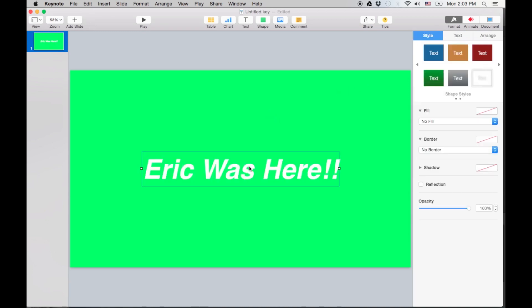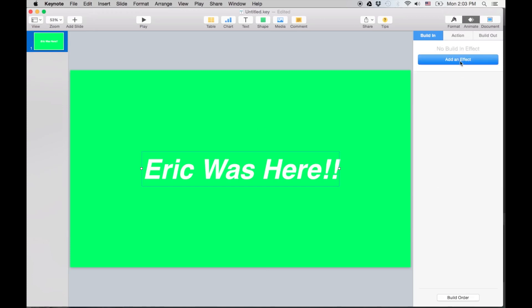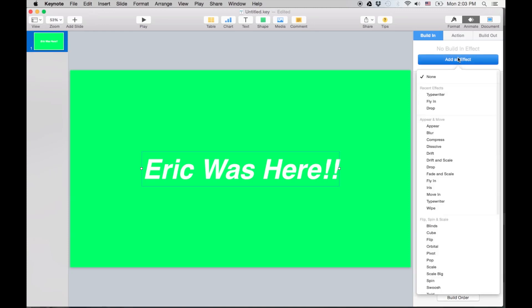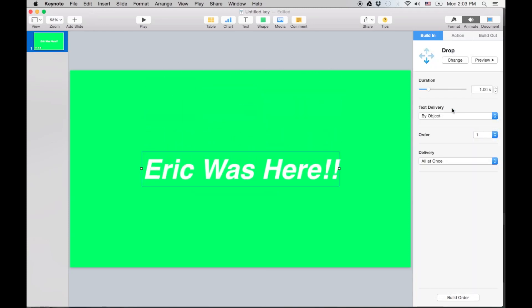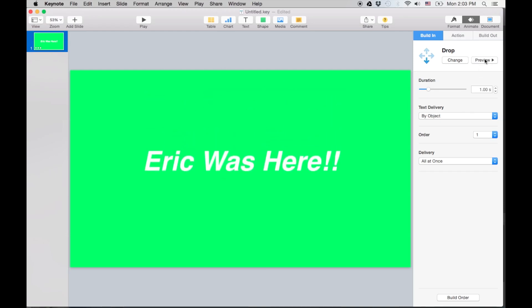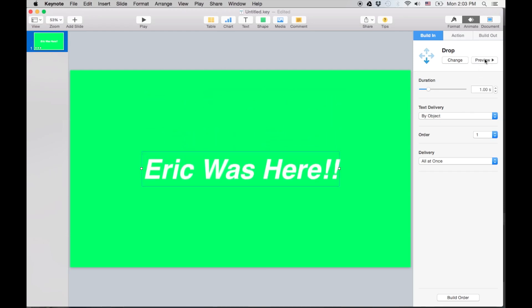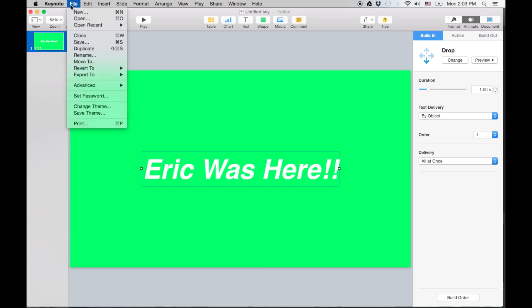Okay, so now what I want to do is I want to animate this. So I'm gonna go to the Animate button here. I'm gonna add an effect. And I just want to do a drop. Okay, preview the drop. Bam, there you go. And I'm done. For this one, that's all we're gonna do.